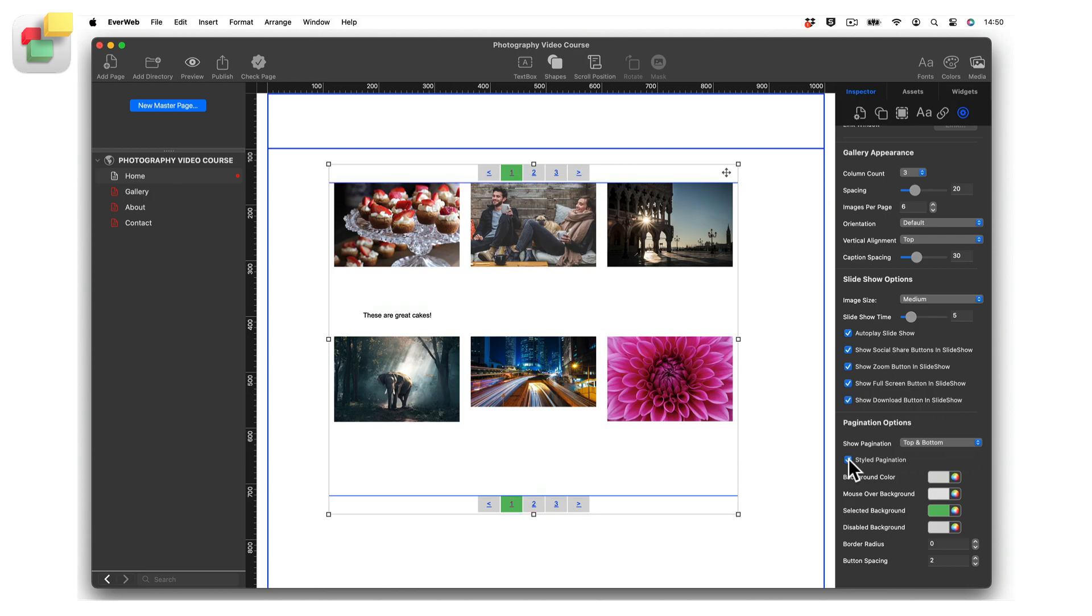These options allow you to create styled pagination buttons. You can also change the font used for the pagination links.